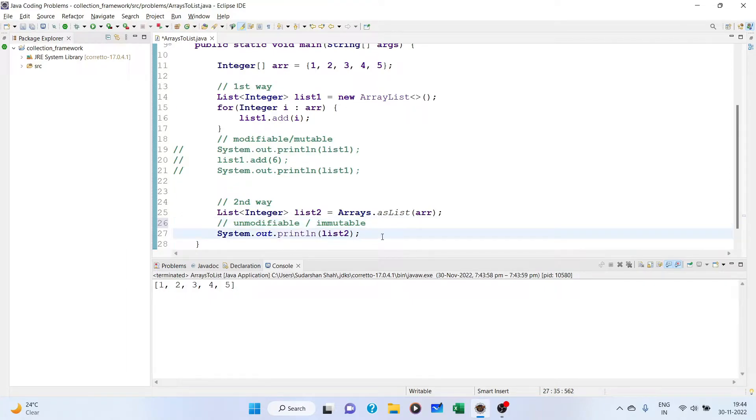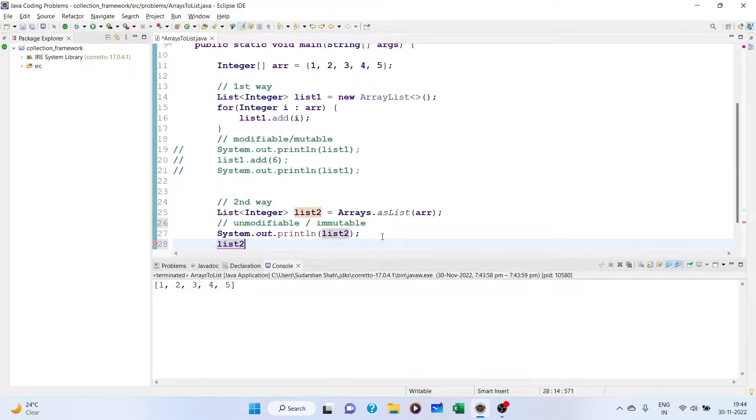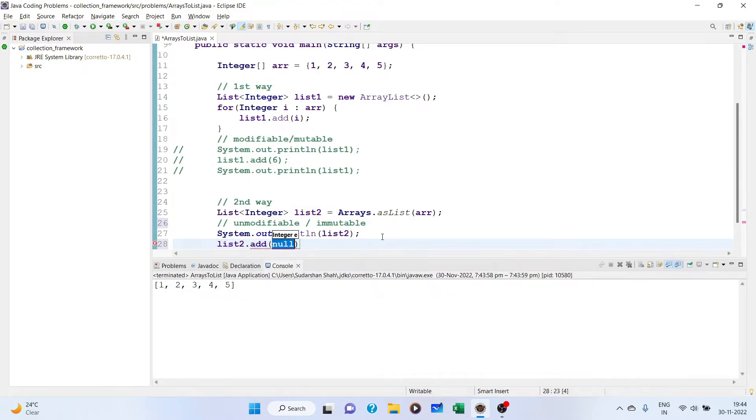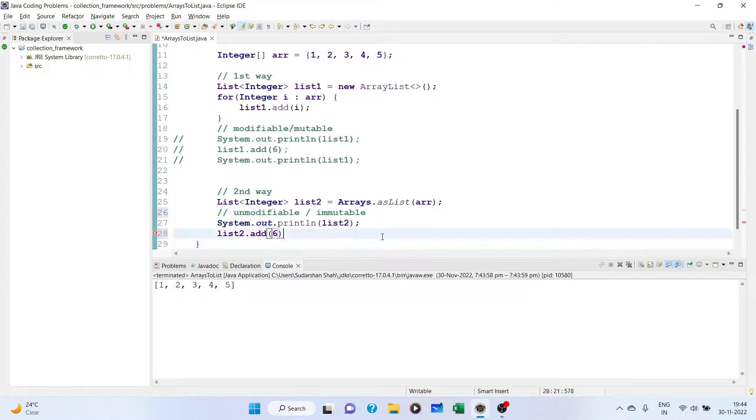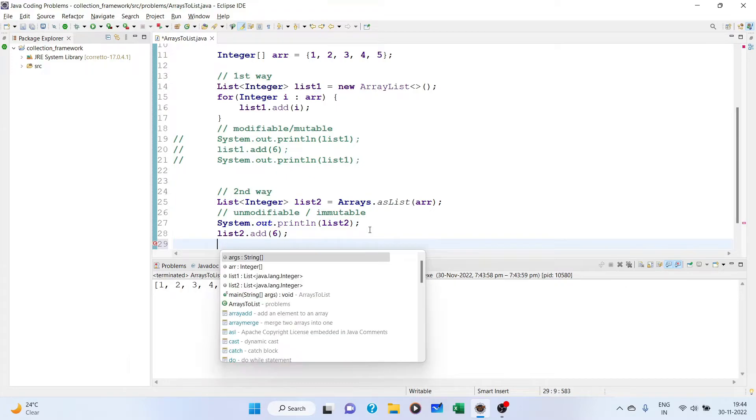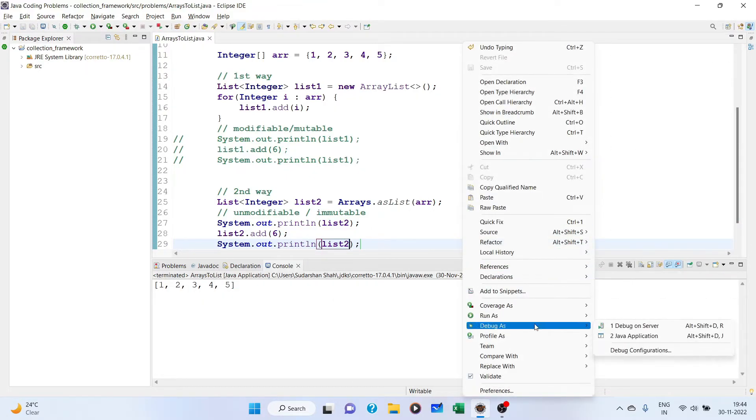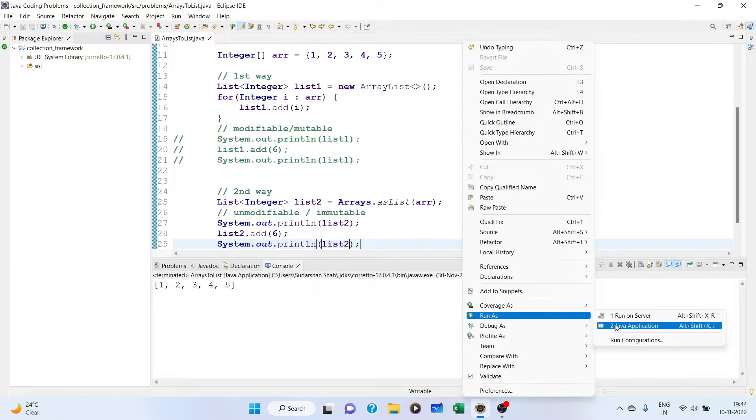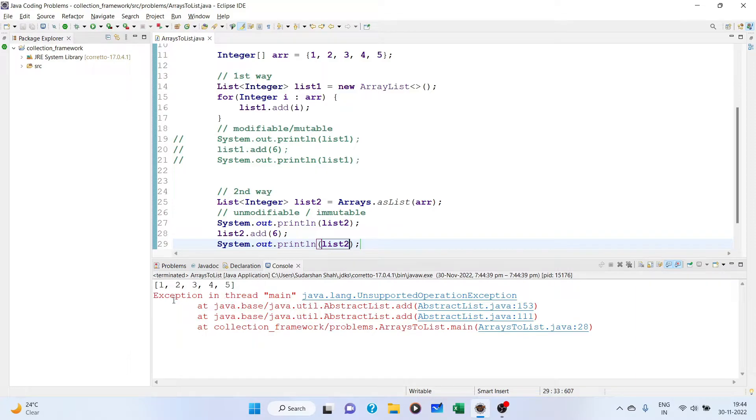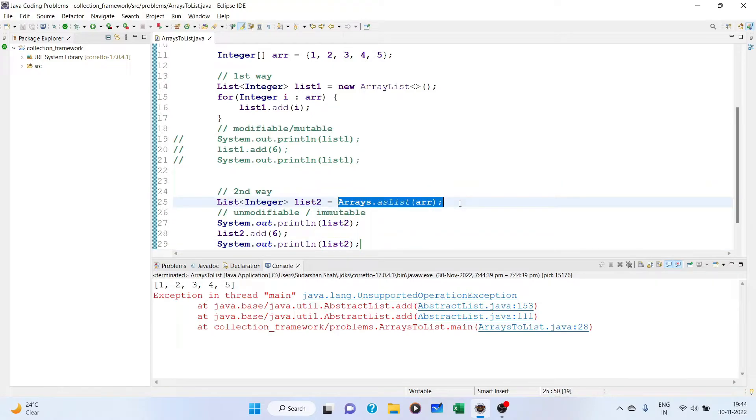Let's confirm. If we try to add 6 into it and print the list again, list2, then we will get unsupportedOperationException. This operation is not supported because this method returns an immutable list.